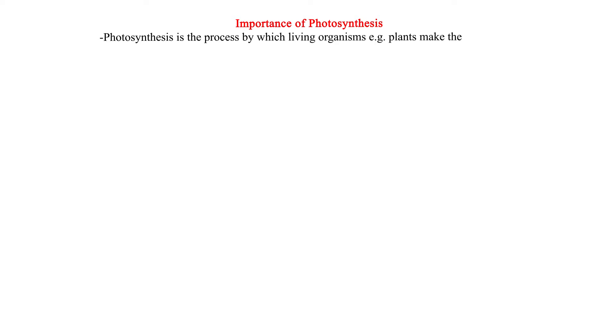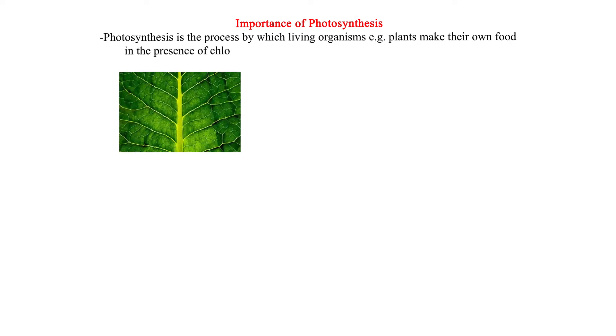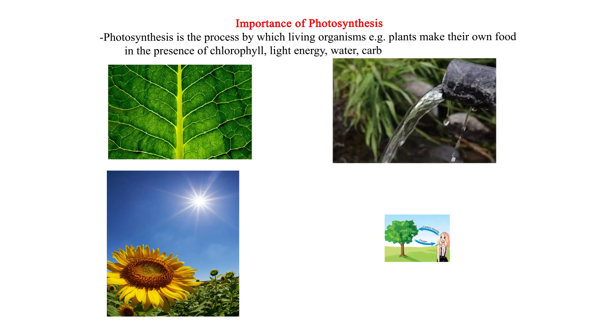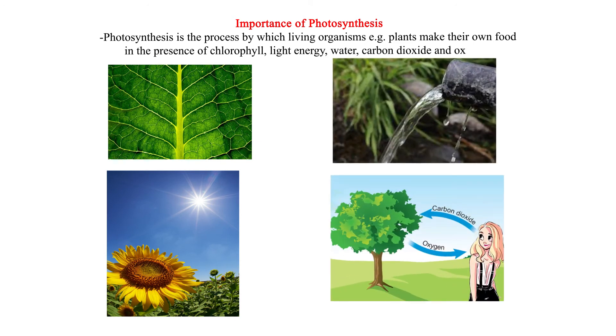Importance of Photosynthesis. Photosynthesis is the process by which living organisms, e.g., plants, make their own food in the presence of chlorophyll, light energy, water, carbon dioxide, and oxygen.